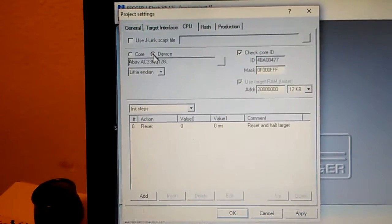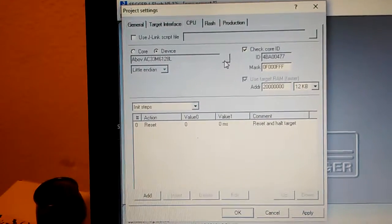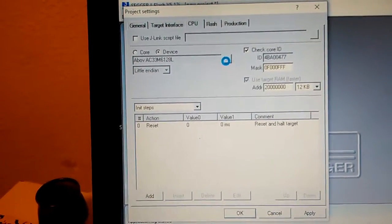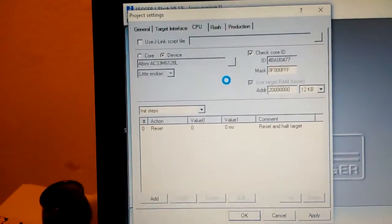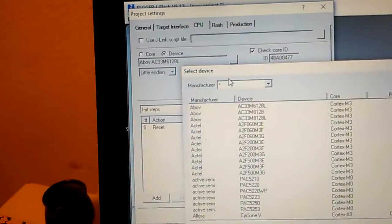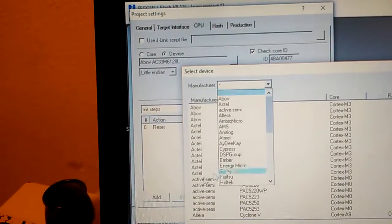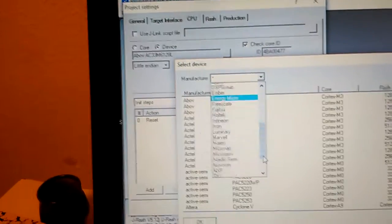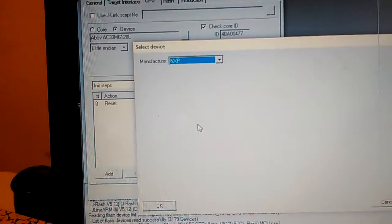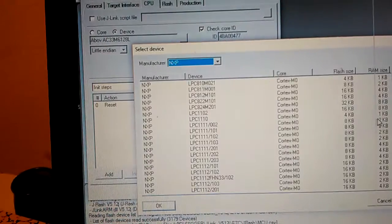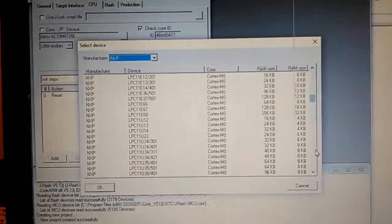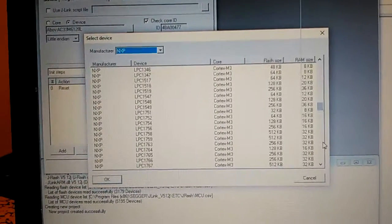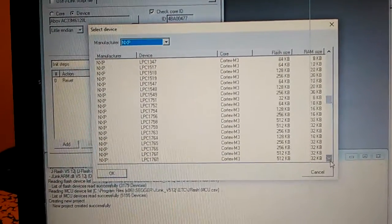We want NXP as the manufacturer and find LPC 1768 in the list.